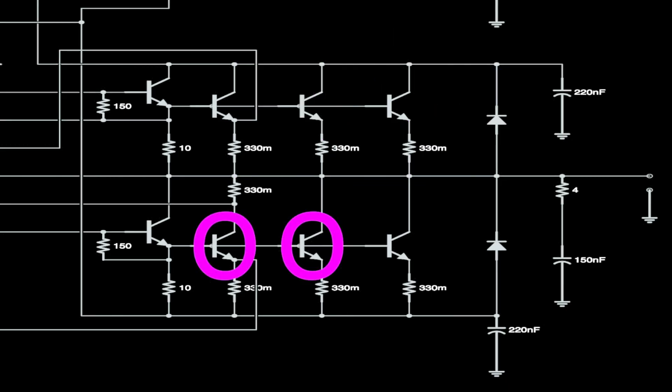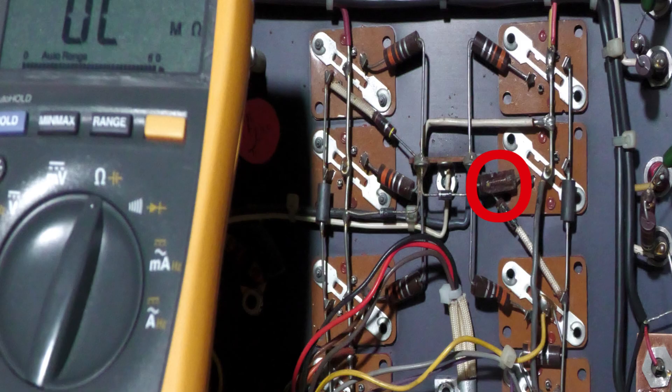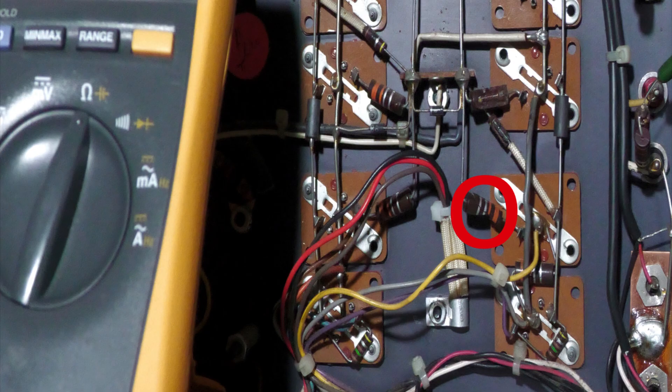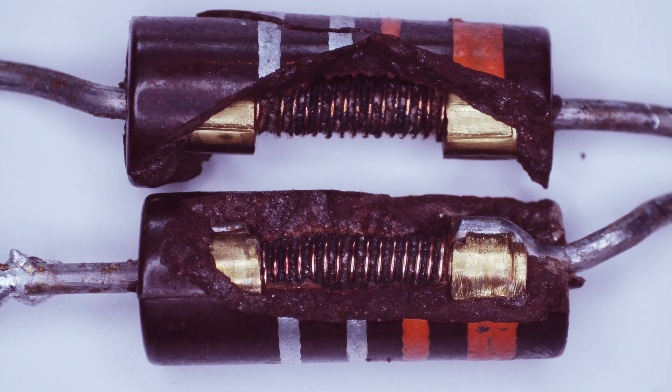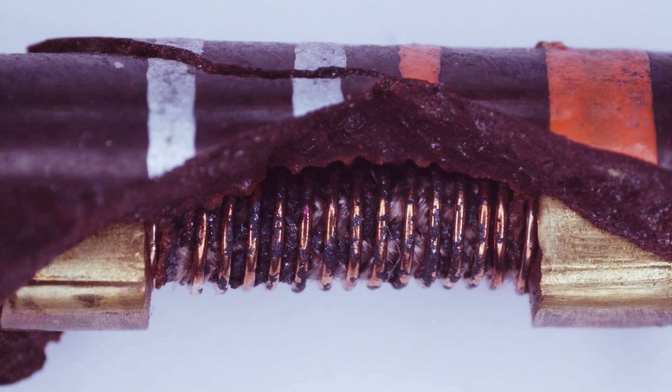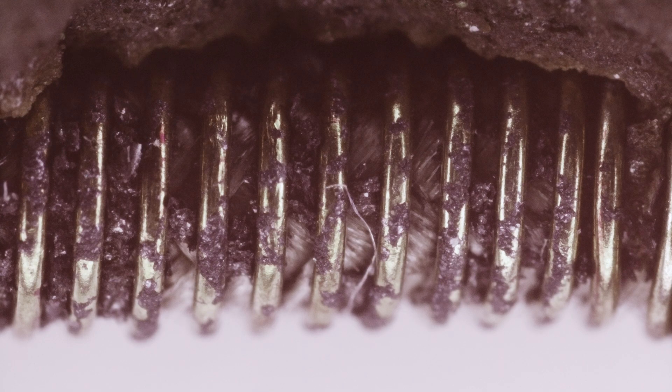Going to bank number 2, our last bank on the right channel, I found two shorted output transistors, number 2 and 3. I also checked the emitter resistors and both 2 and 3 are open. You can see the damage in this picture of what happened to those resistors.